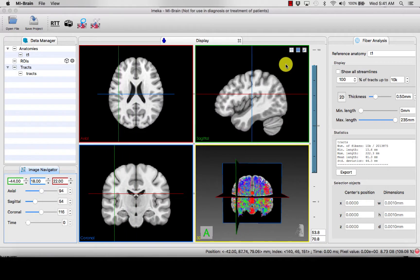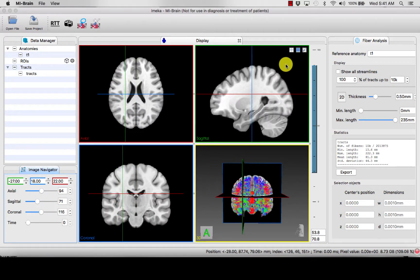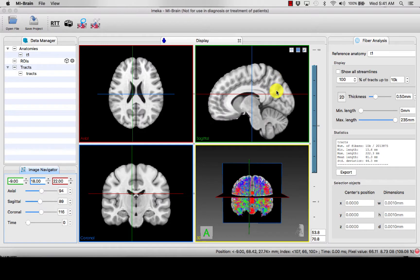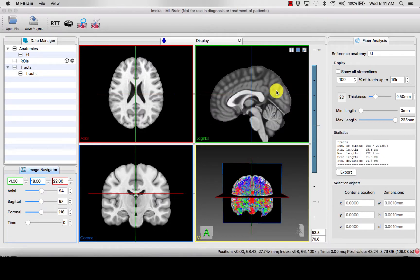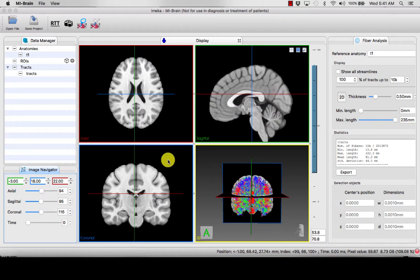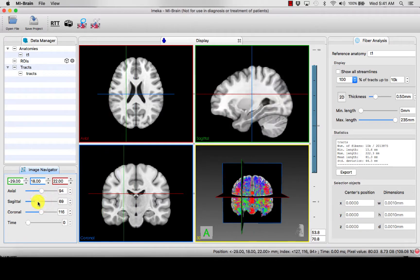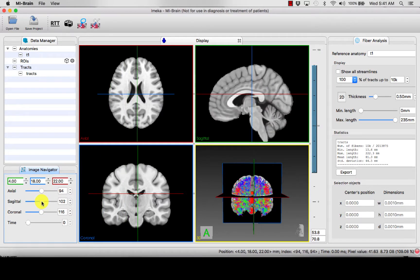You can scroll in and out of a particular window or anatomical plane with your mouse, or you can use the image navigator to do so, looking at specific anatomical areas.